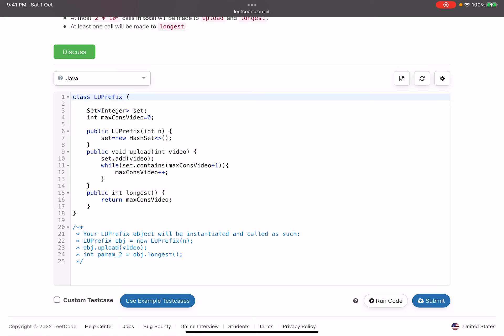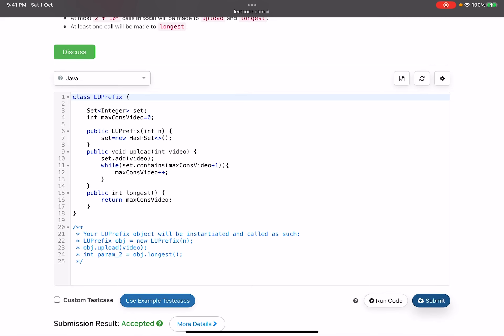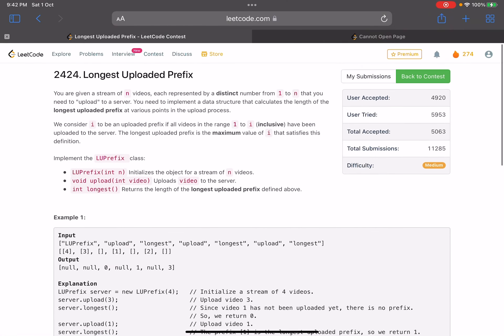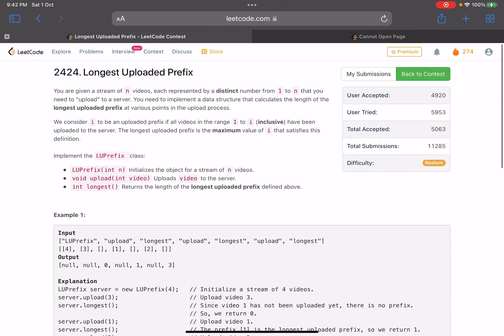And finally, whenever someone calls longest, I already have the value updated. I just return max consecutive video and I'm good to go. This is already submitted. If I submit it, yeah, this is accepted. So yeah, I hope you learned something new from this video, how to design these types of data structures and how to handle these types of properties of a problem. If you find this channel useful, please do subscribe to it. Also do like the video, that keeps me motivated to upload these kind of videos. In case you have any queries, please do mention them in the comments. I'll revert on each one of them. Thank you, take care, bye.